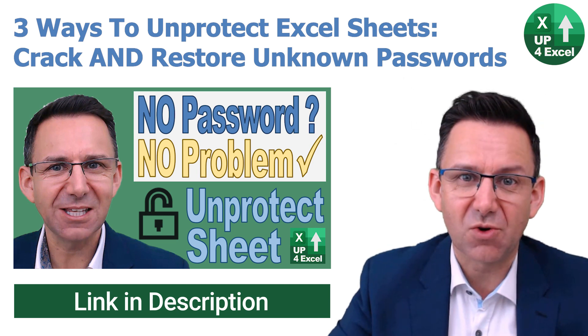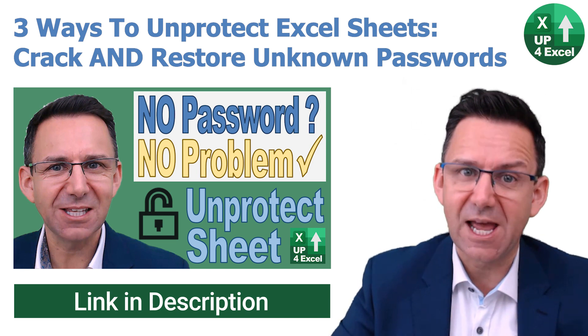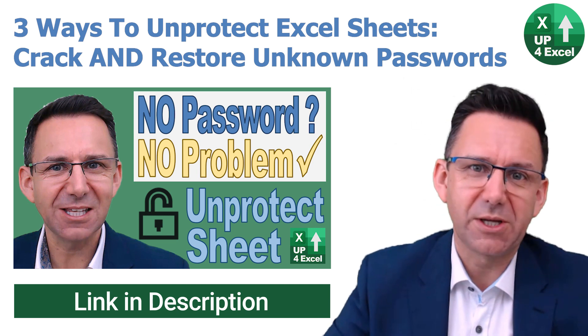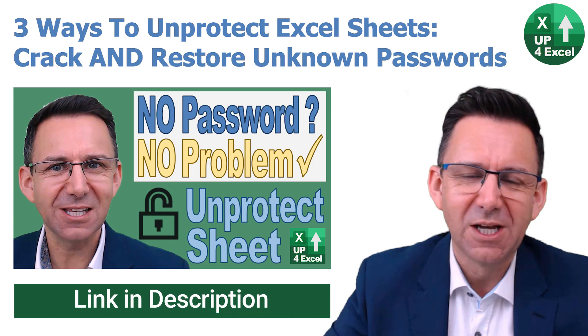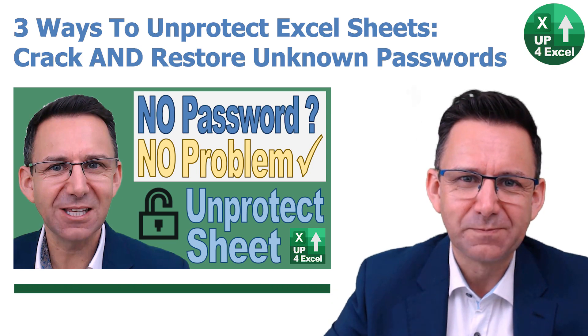So have a look at the description, the links in there, or probably on screen right now.